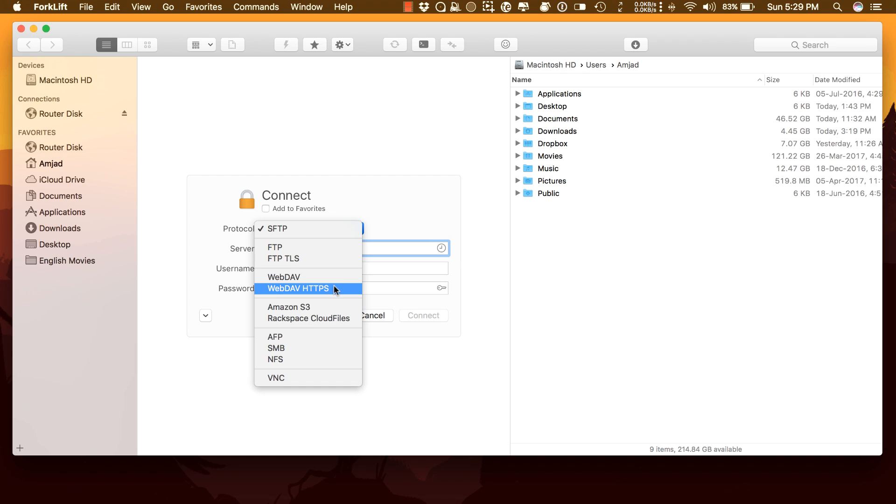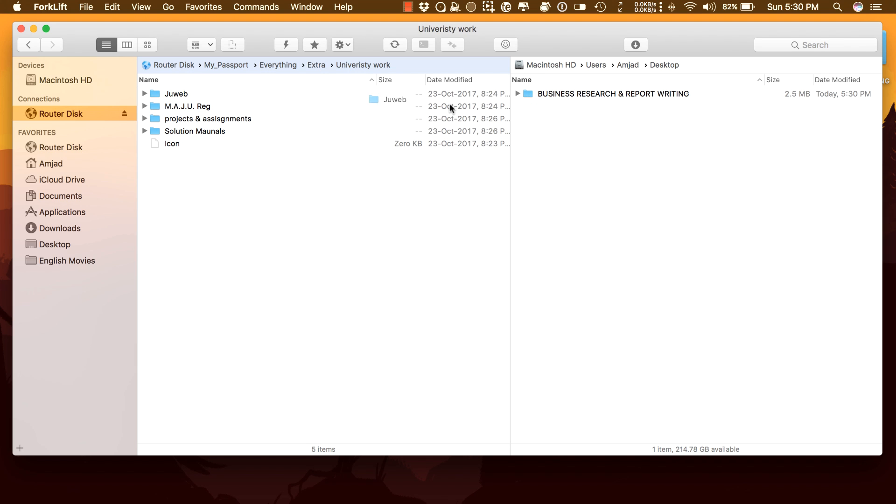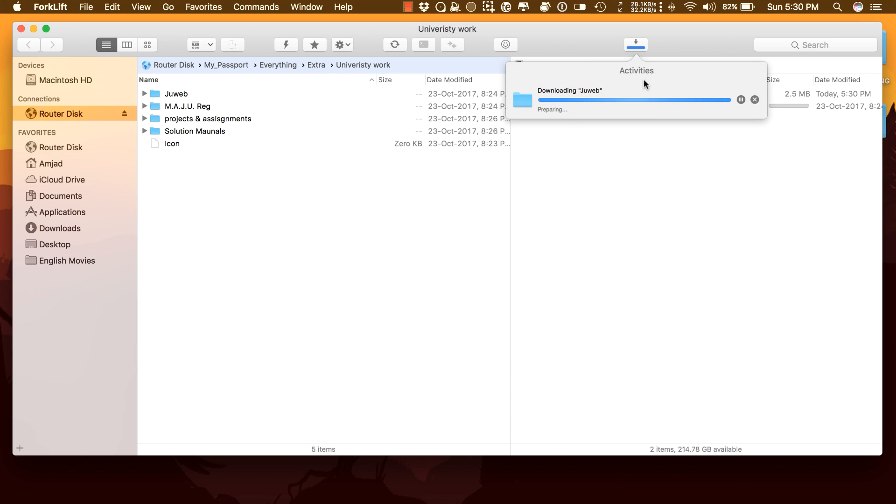You can connect multiple servers at a time and even copy between them with drag and drop. I use it to access my router disk using Forklift as an FTP client.